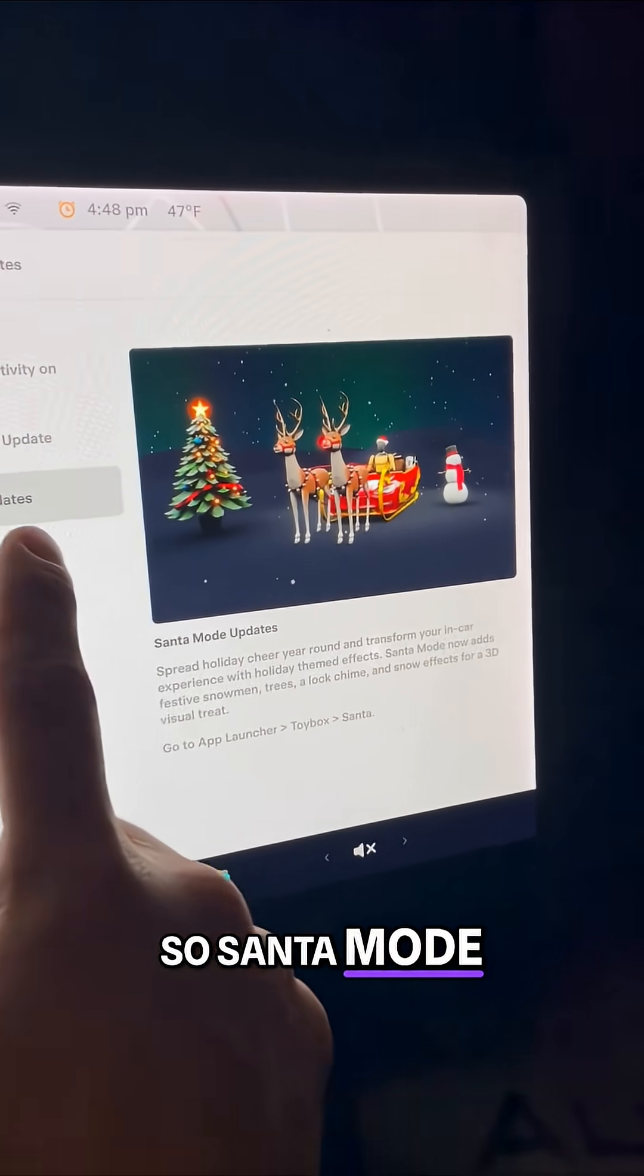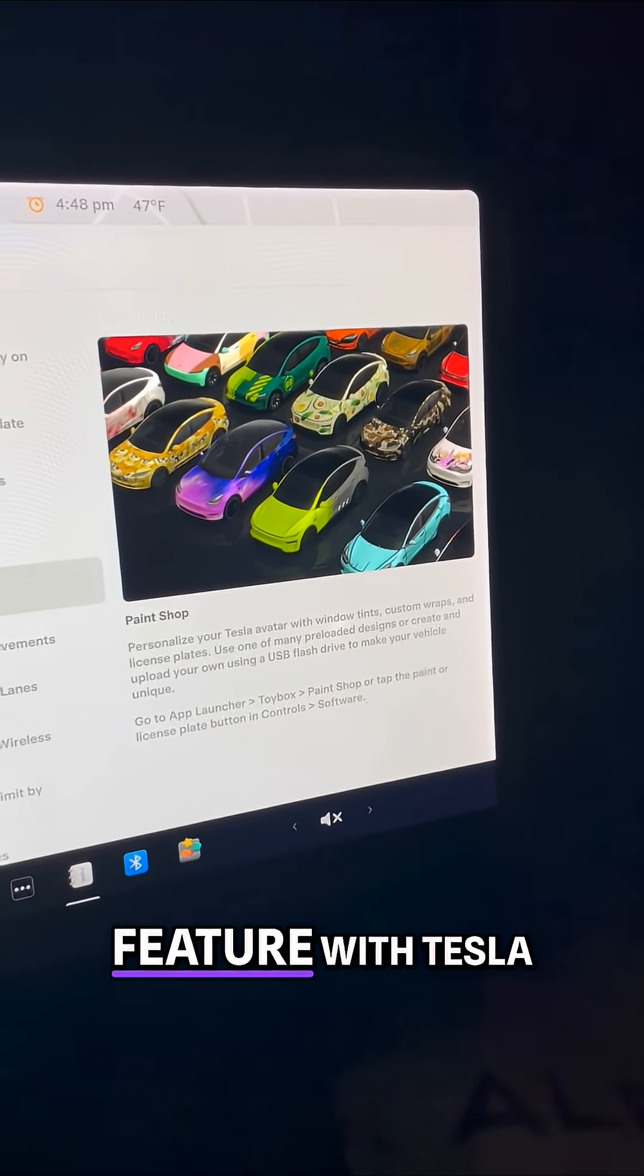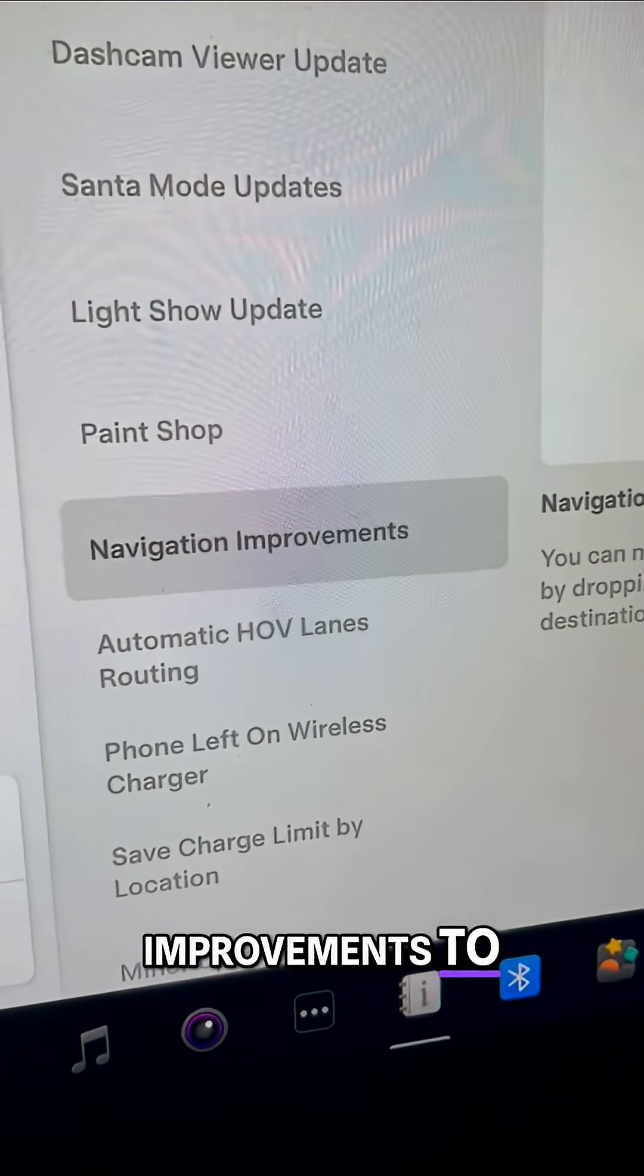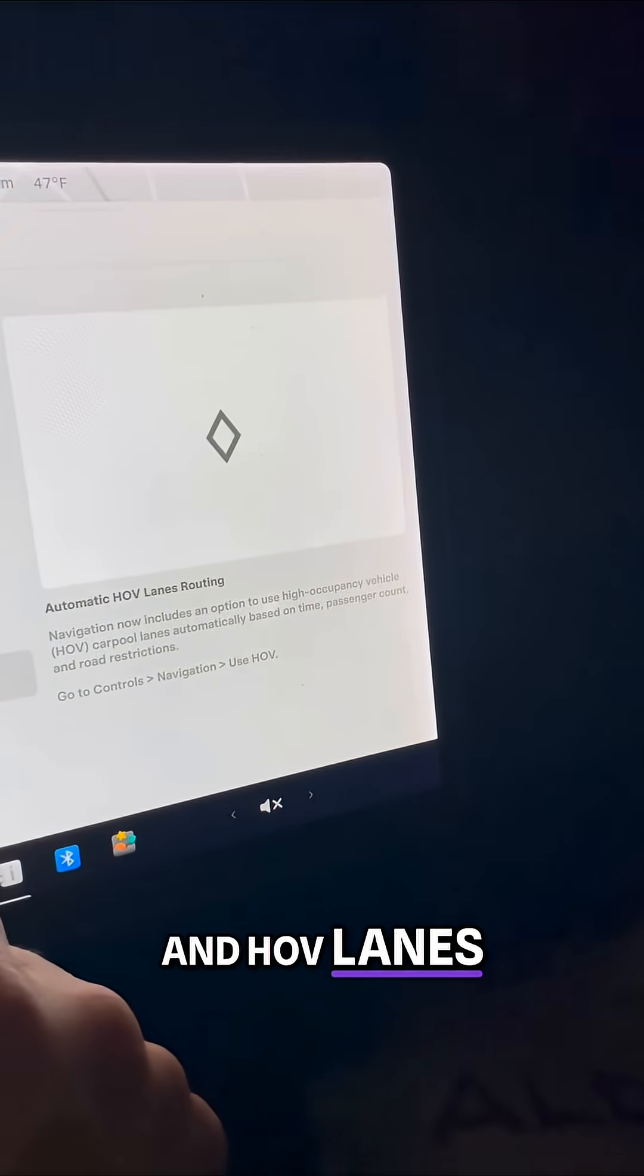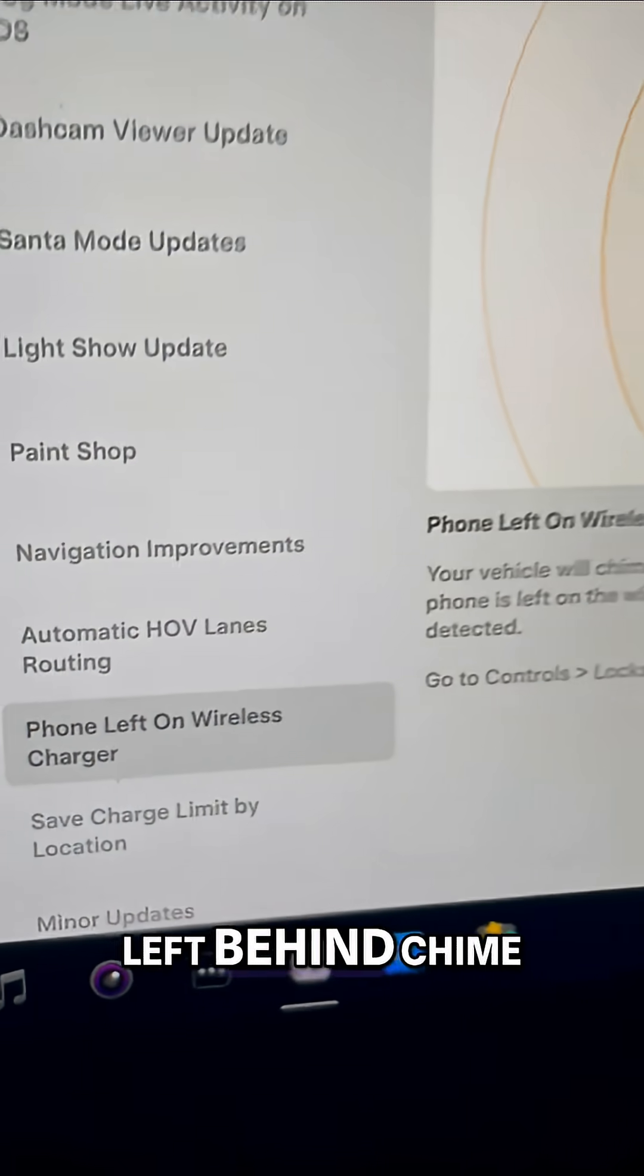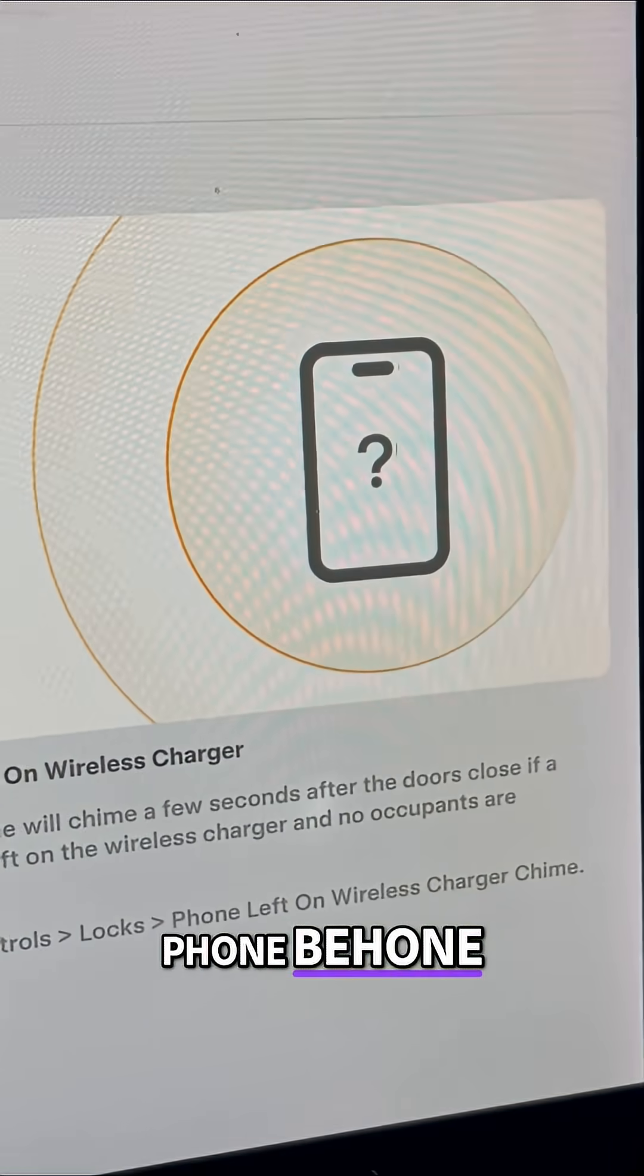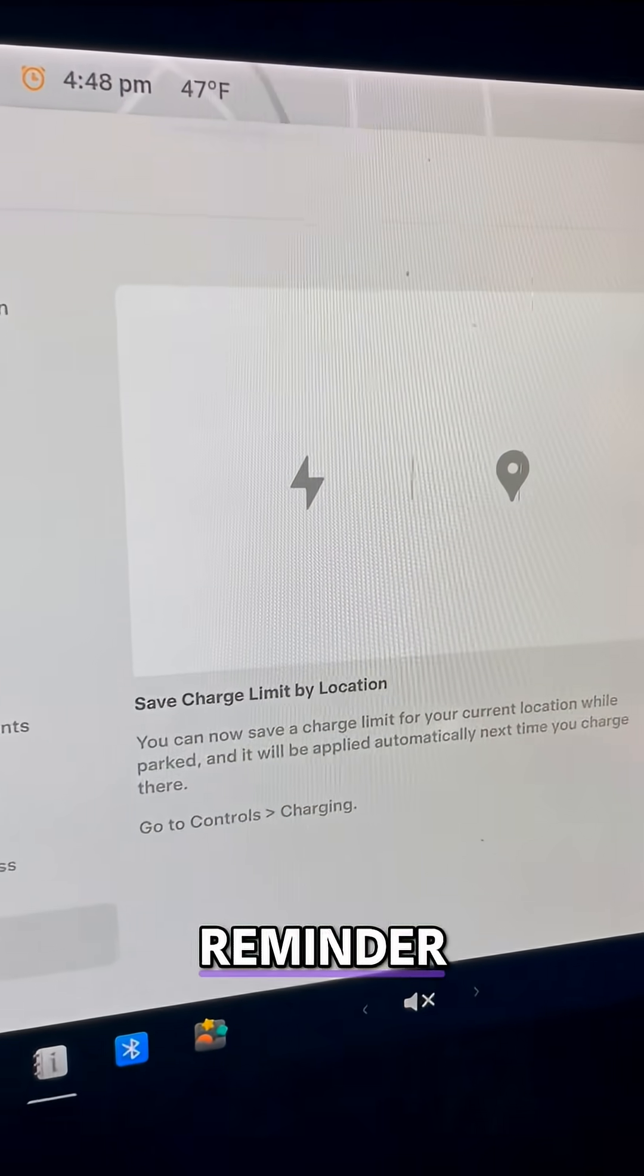Santa mode, light shop, a new paint shop feature with Tesla wraps, general improvements to navigation and SUV lanes. This one's cool. You get a phone left behind chime. If you leave your phone behind you, then the Tesla will give you a reminder.